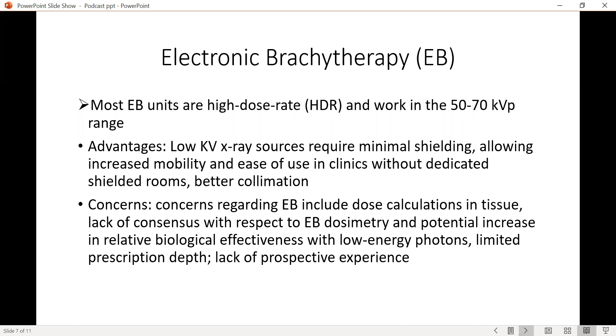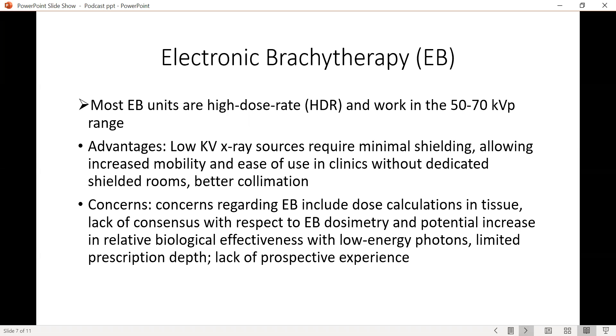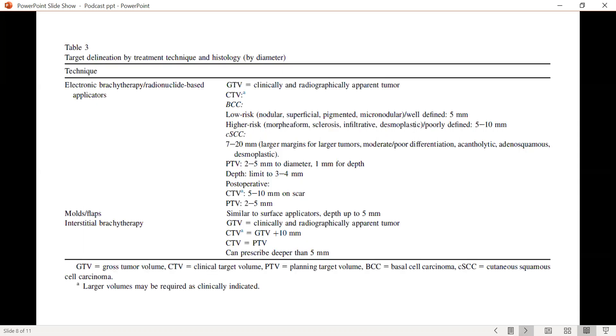However, there are certain concerns. These range from dose calculation in the tissue with electronic brachytherapy, the lack of consensus with respect to dosimetry, and the potential increase in relative biological effectiveness when using low energy photons. As with most brachytherapy procedures, a limited prescription depth is a problem. And there is, in general, a lack of prospective experience using electronic brachytherapy.